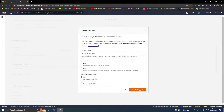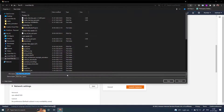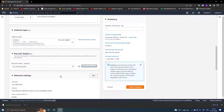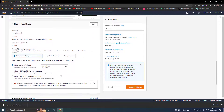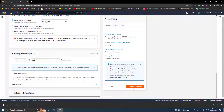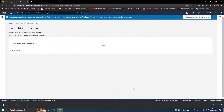Create a key pair and save it. Under the network settings, select SSH and HTTP, then launch the instance.